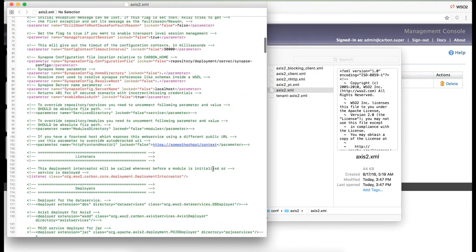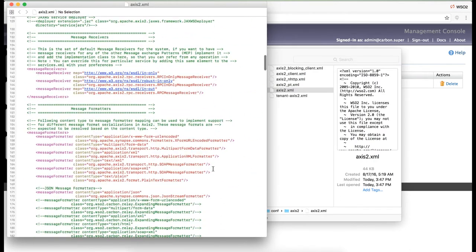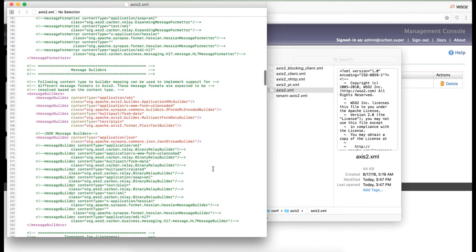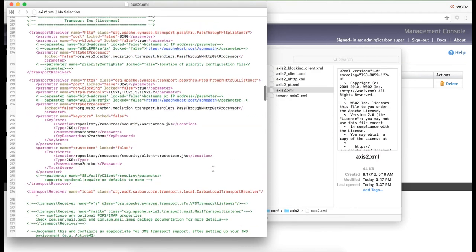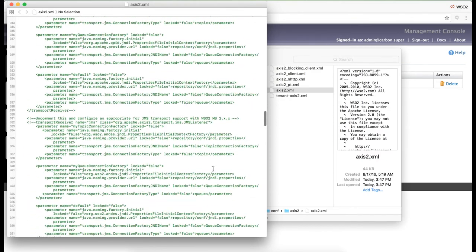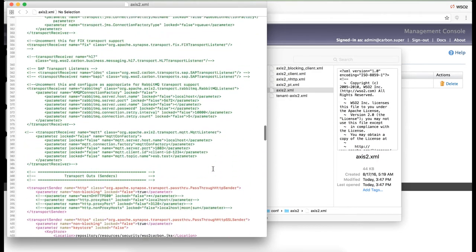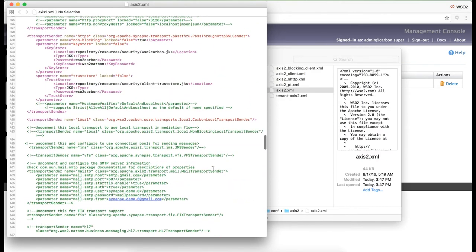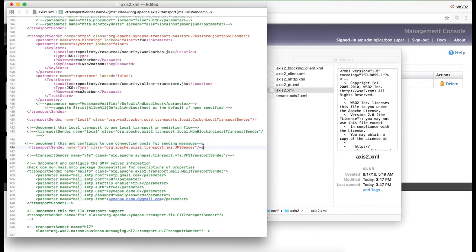This configuration file contains transport receivers and transport senders. If you go to the transport senders section, you will see that JMS Transport is already available but is commented out. In order to enable, we just need to uncomment this.